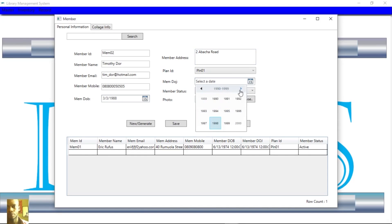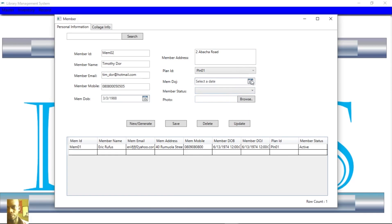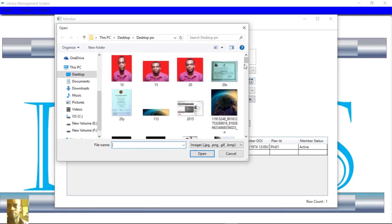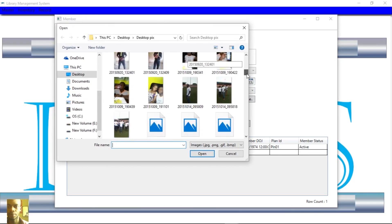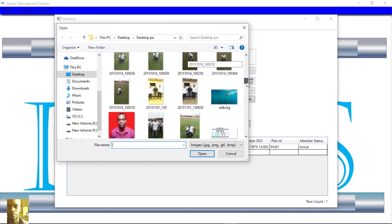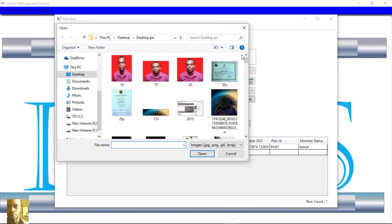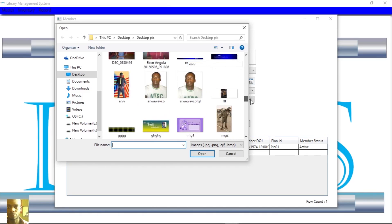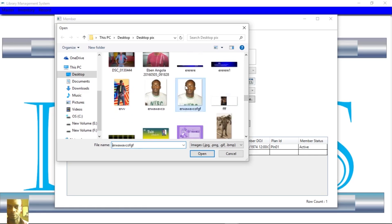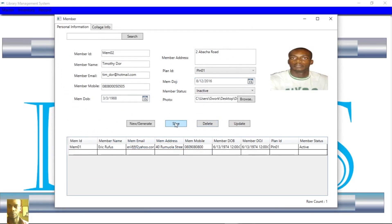All right. We are going to enter a join date of August 12th — so it is active. There is also an inactive option. Then we are going to enter an image. Let's enter an image and join this member. Let's go ahead and save.